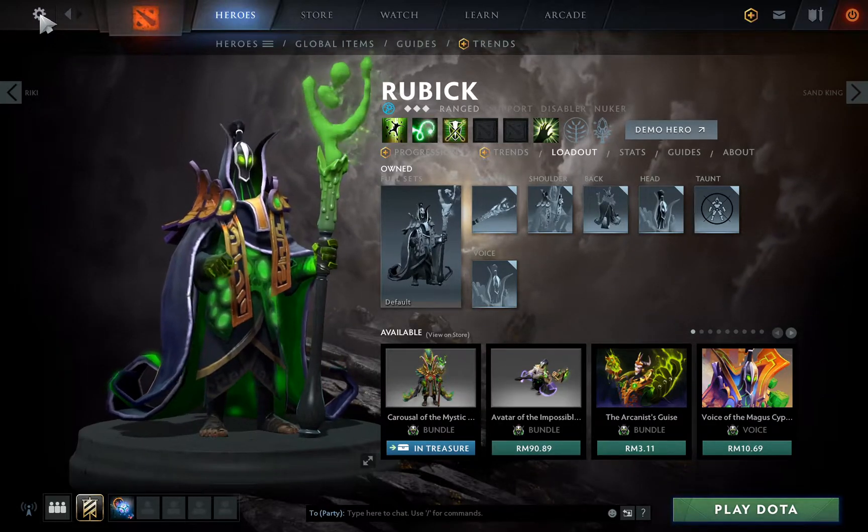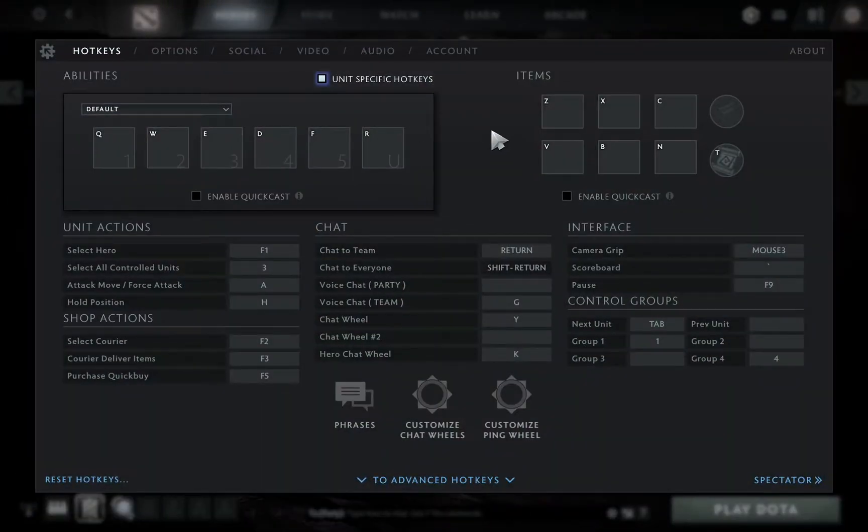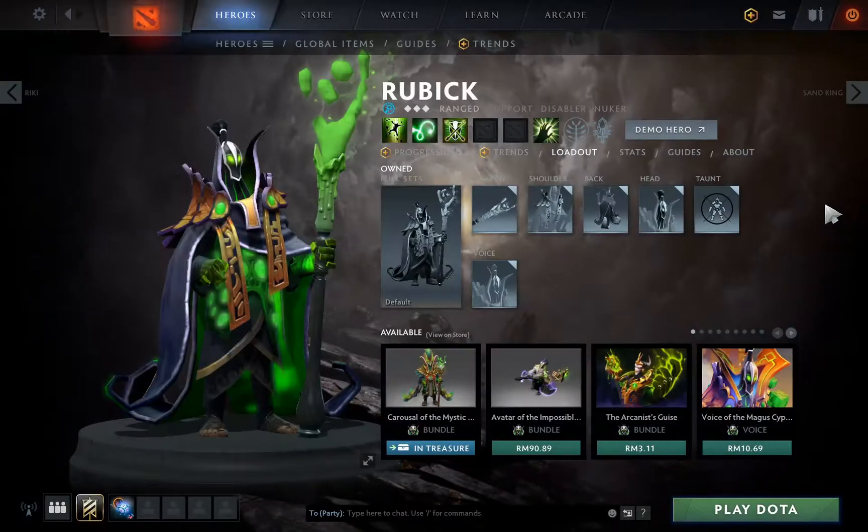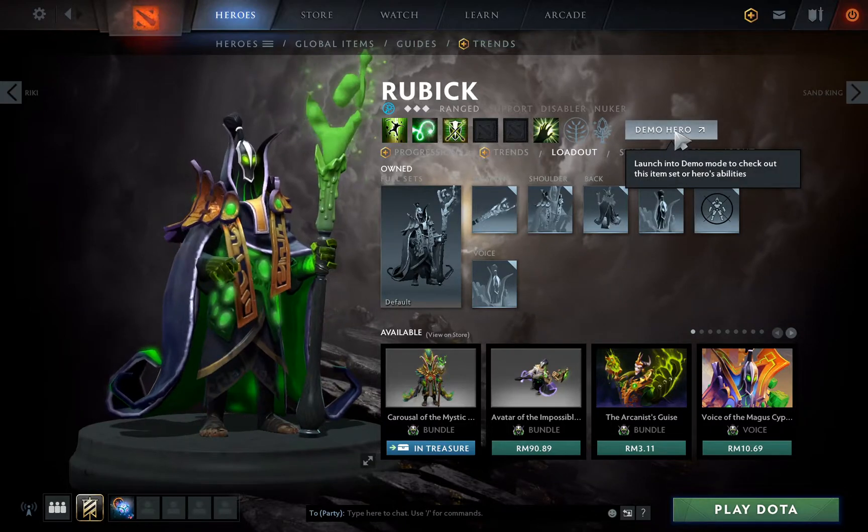Today I'm going to teach you how to set a unit-specific hotkey and lock it, because every time when we set the hotkey it will reset after we restart Dota. So let's have a look.